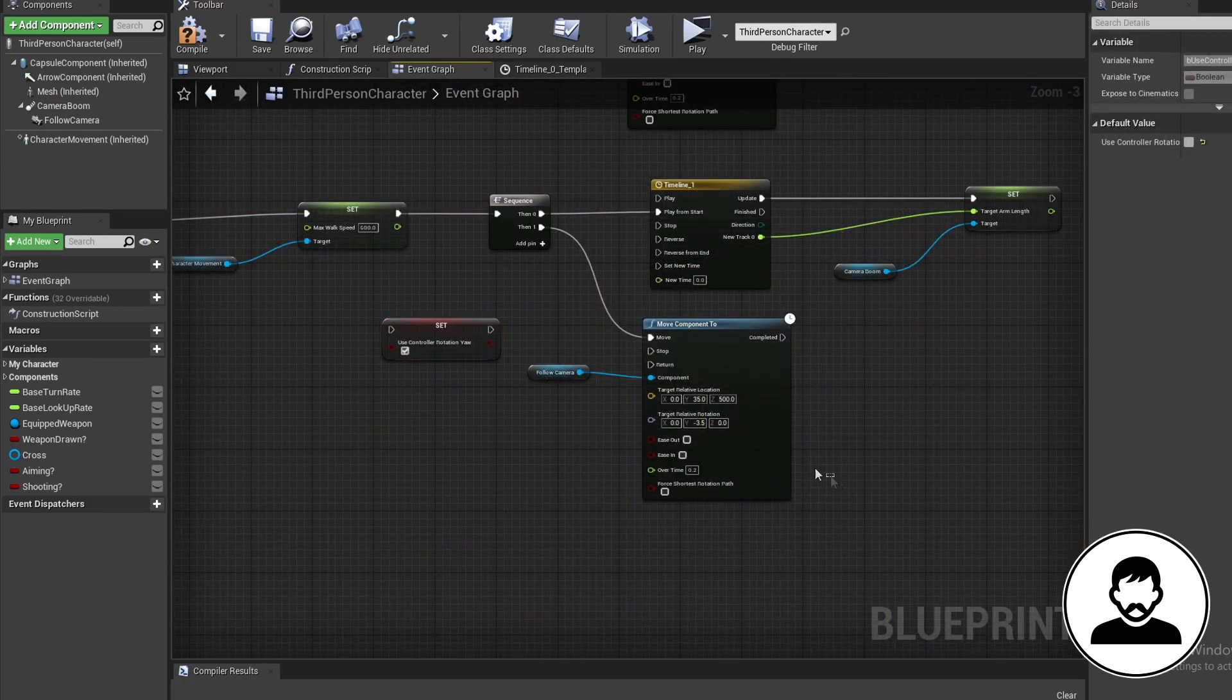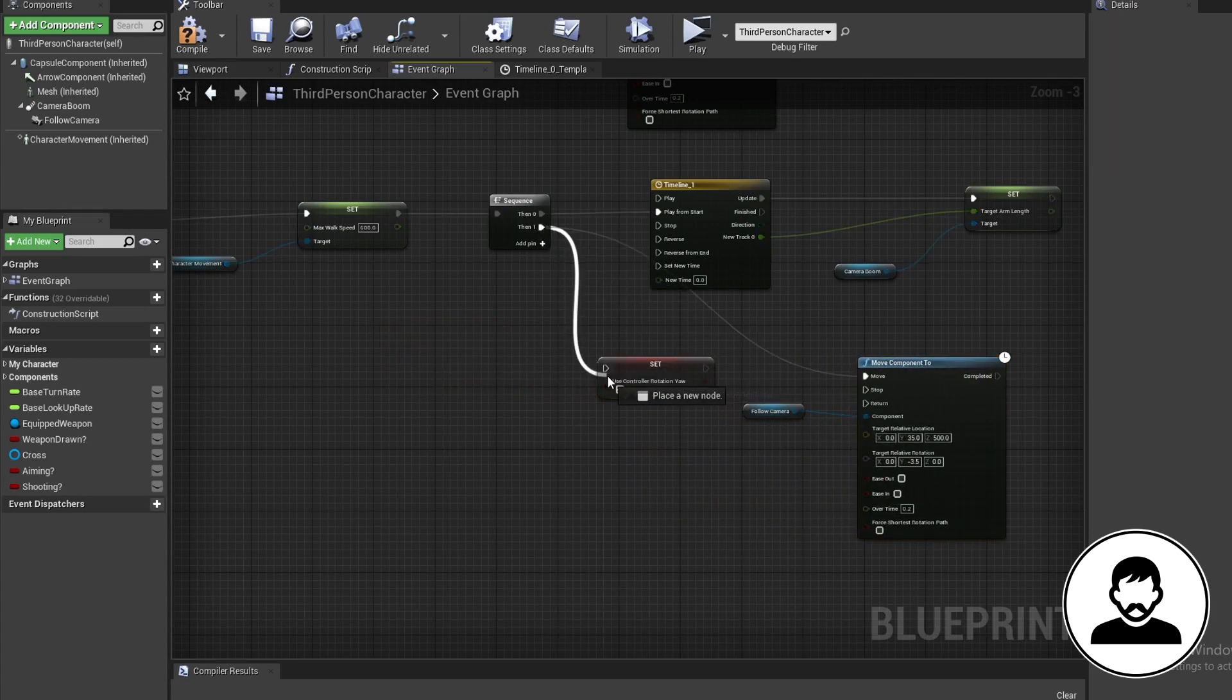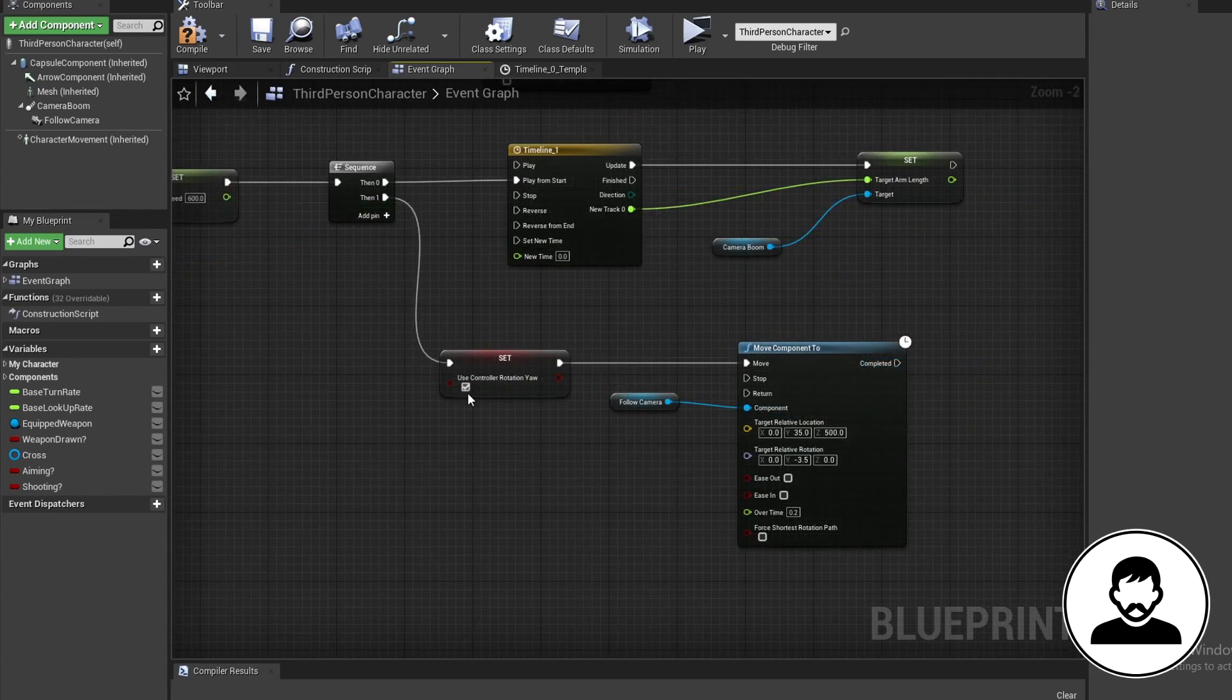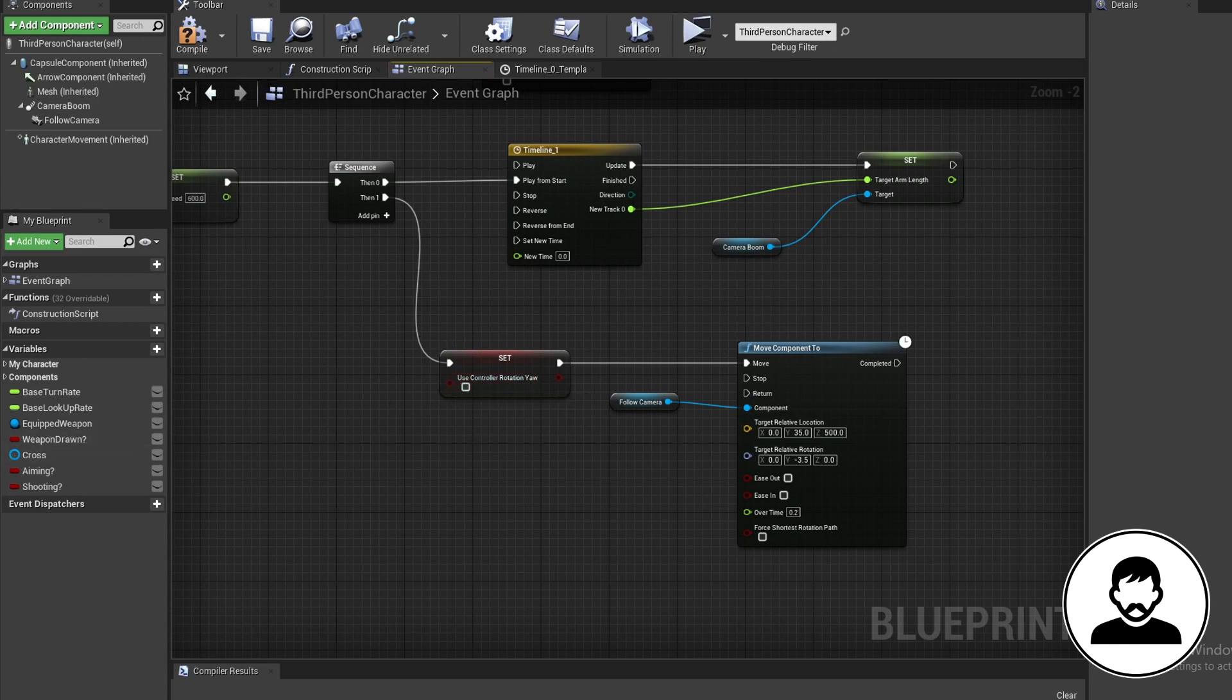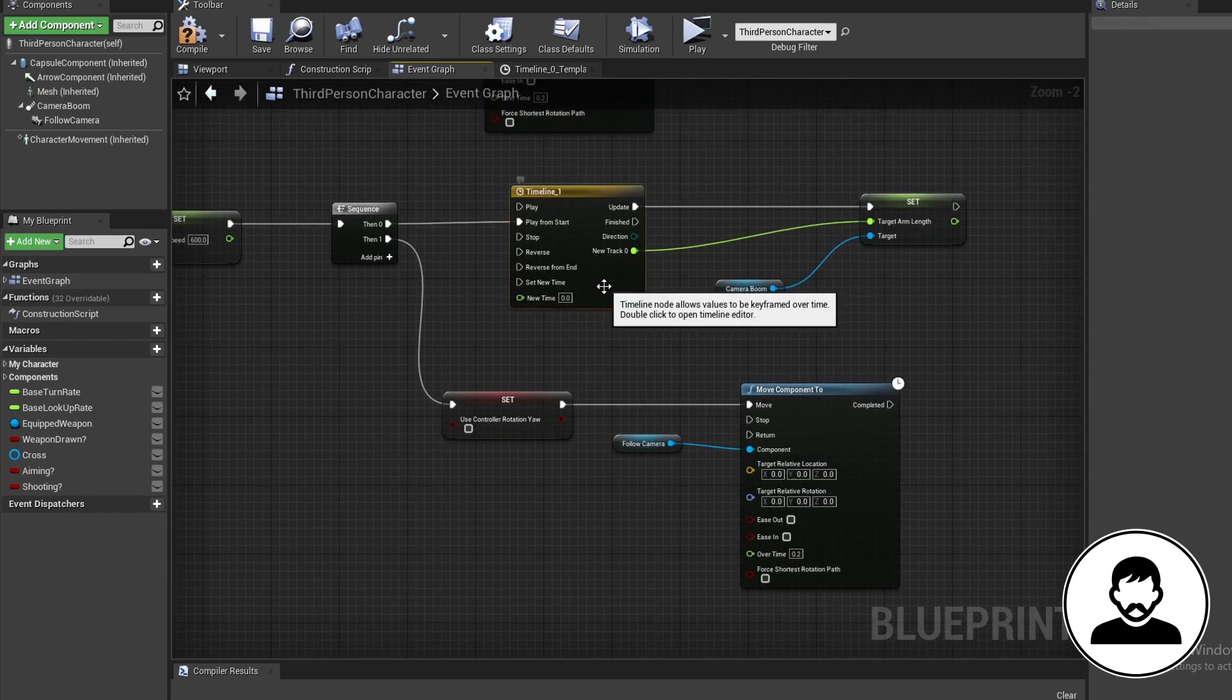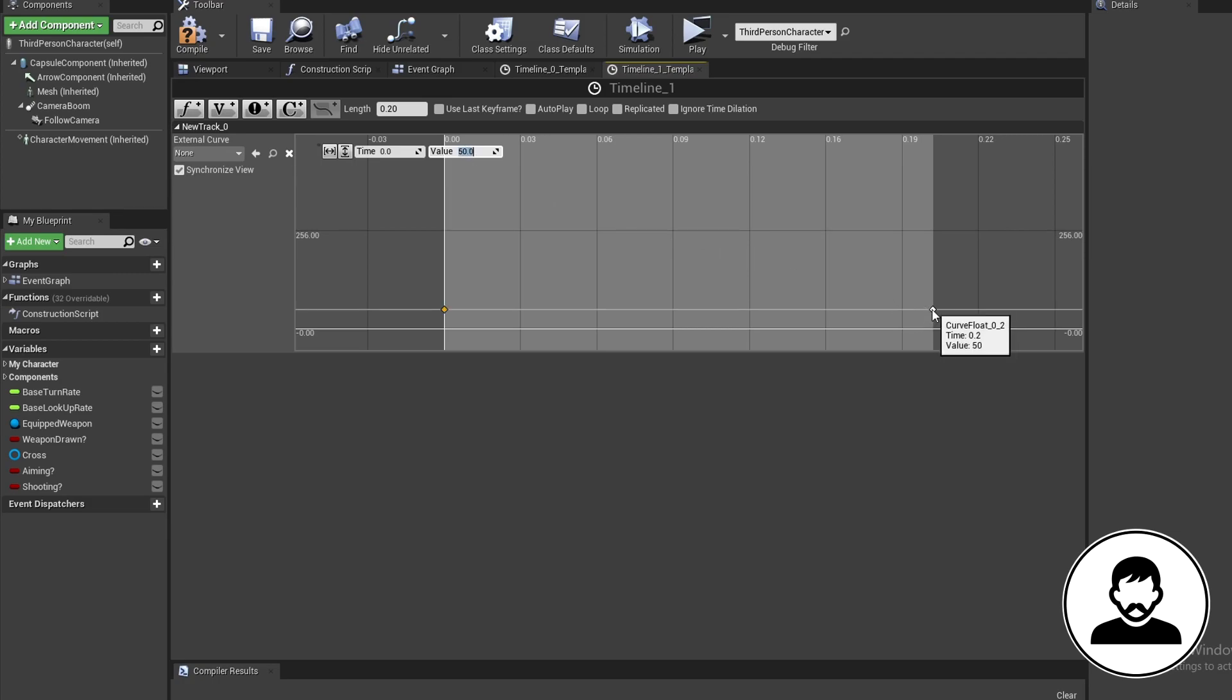Move controller rotation yaw node to before the move component 2. And set it to false. Set the move component to 0 0 0 for everything except the time. And finally flip your timeline so the first value is 50 and the second value is 400. And we're done.